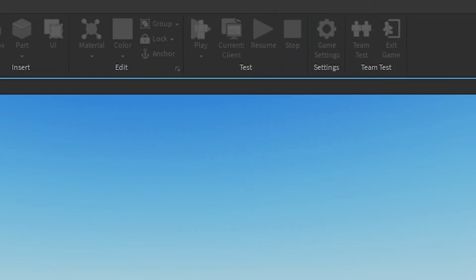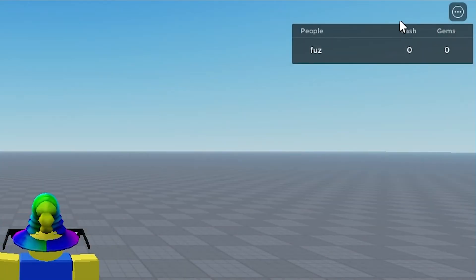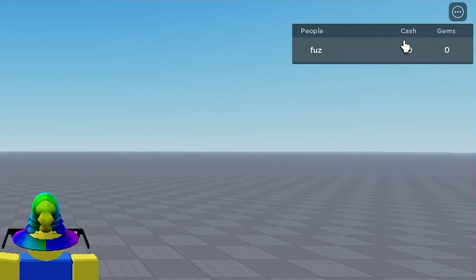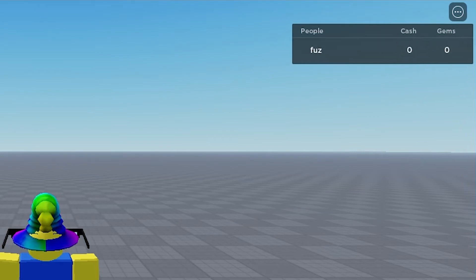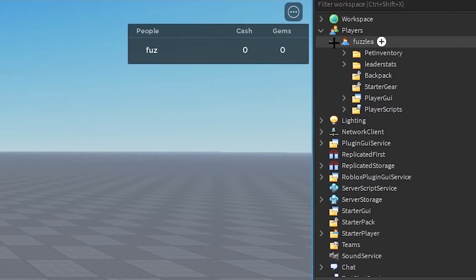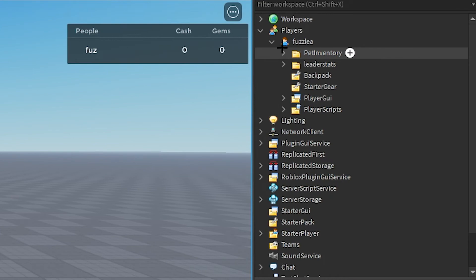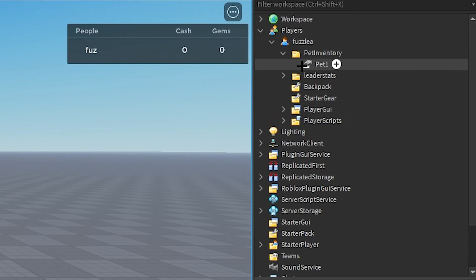Now it won't show up in this corner because it's not called leader stats. The only thing that would show up in the corner is anything under the folder leader stats. But we go to our player. We see the pet inventory folder is here. Click it. Pet one is there. Leader stats, all that's there.